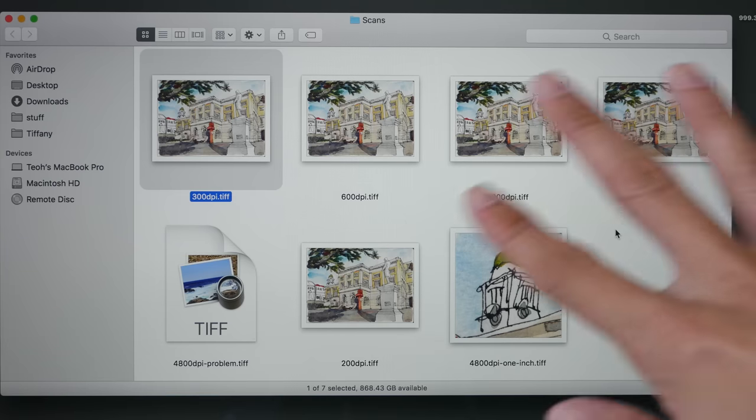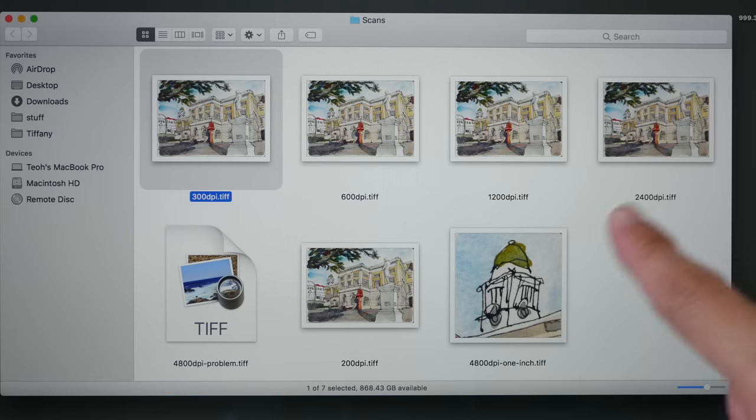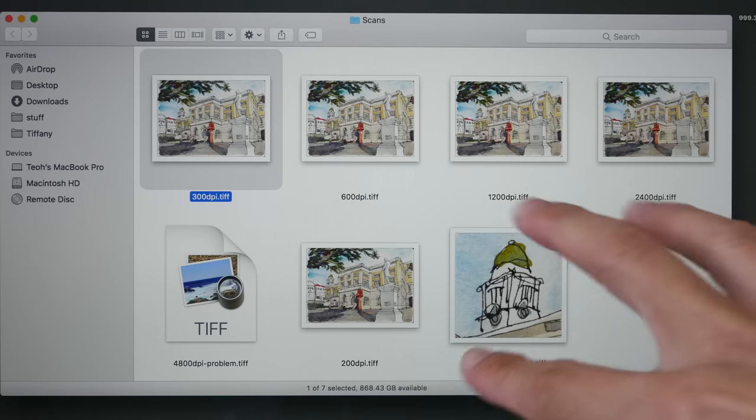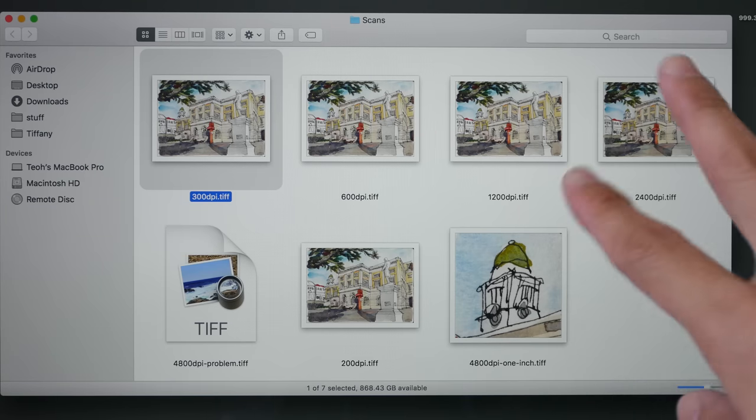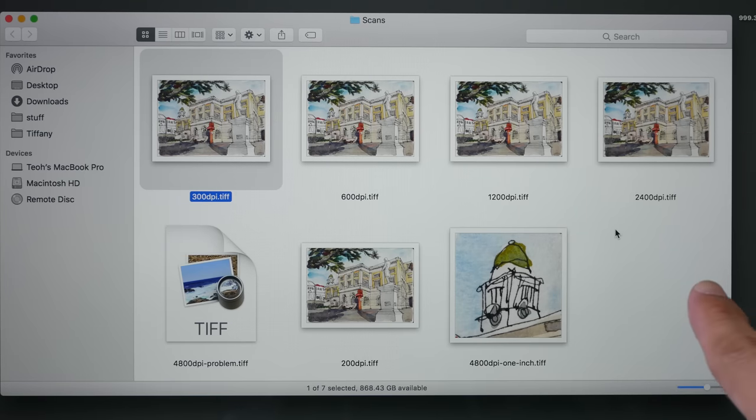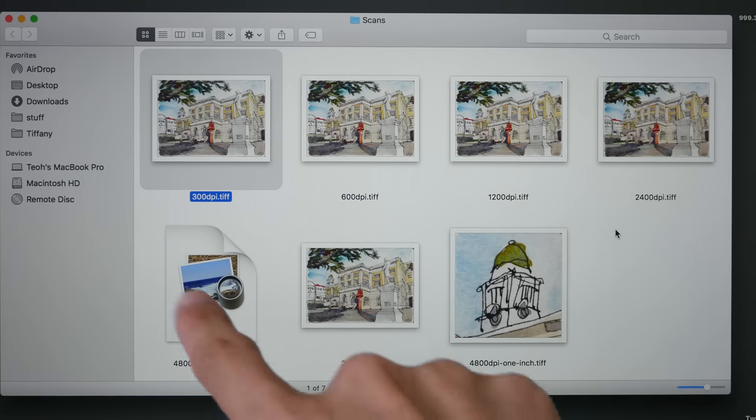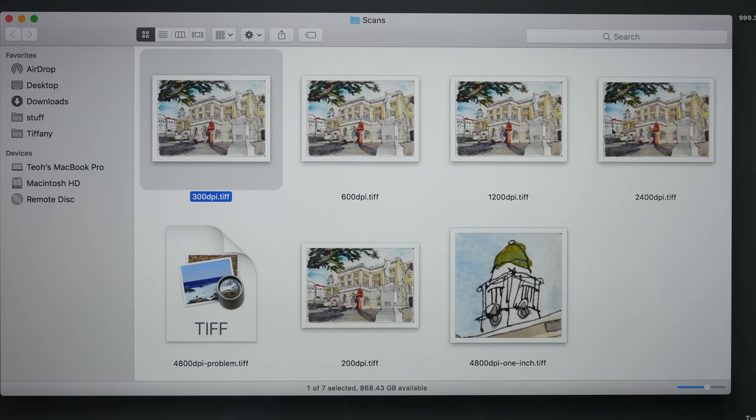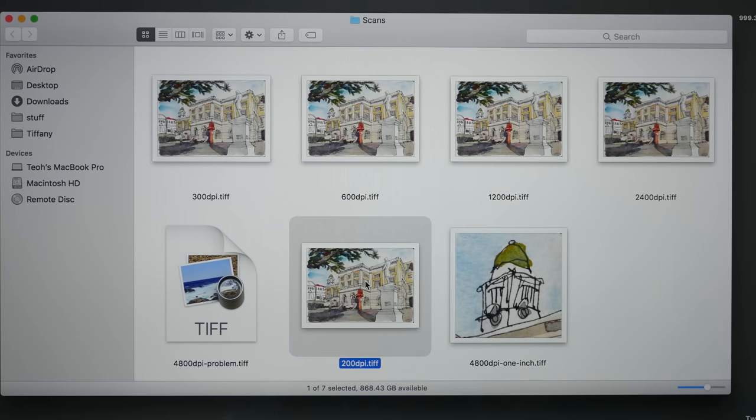I've already gone through all the scans and cropped out the unnecessary parts and also rotated the scan. So this is what we have here. This is the problematic file that did not complete. All right, let's open up the lowest resolution file first.